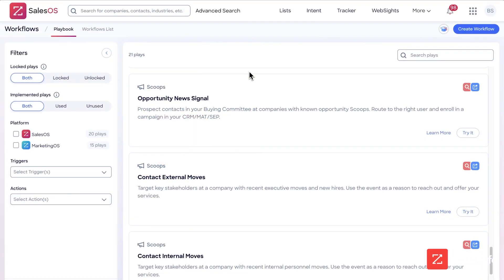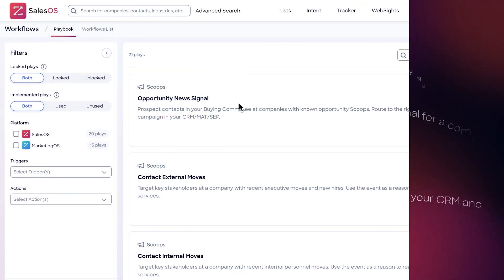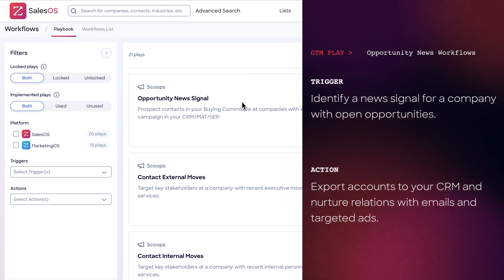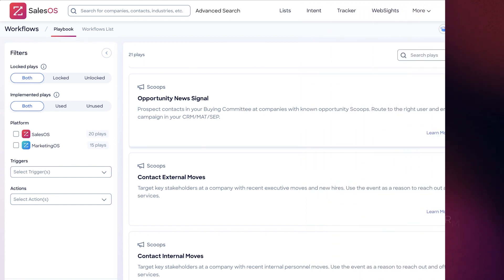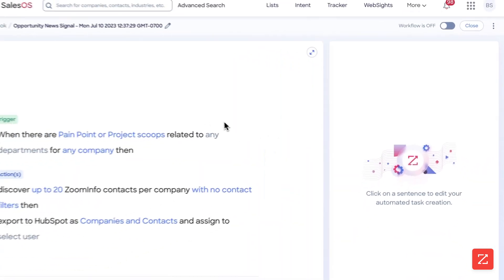We're going to do opportunity new signal. This means when an opportunity is identified via ZoomInfo scoops, it will trigger the workflow. To get started, let's click 'Try It Now.'